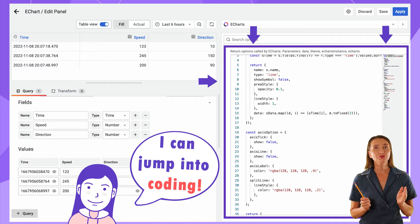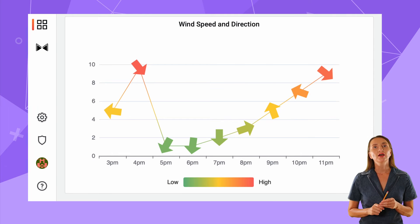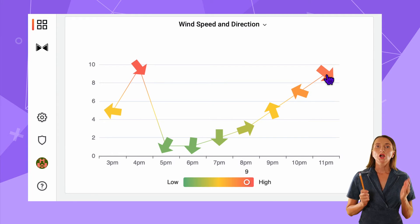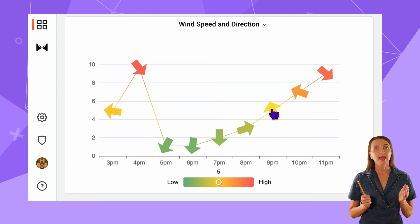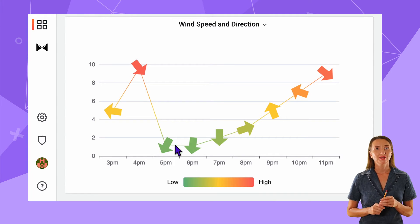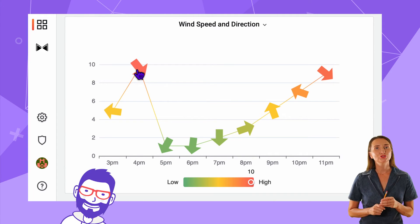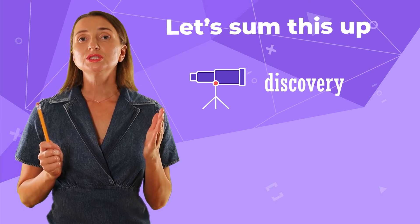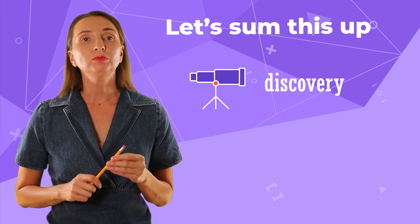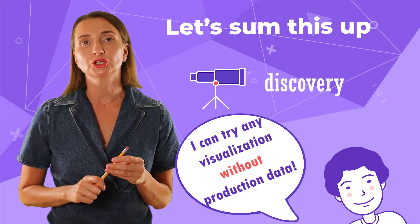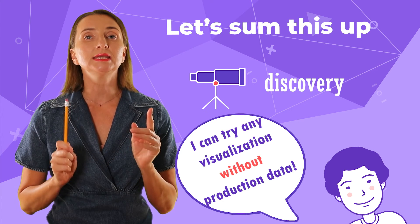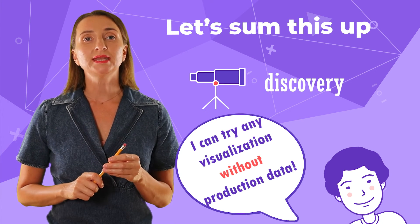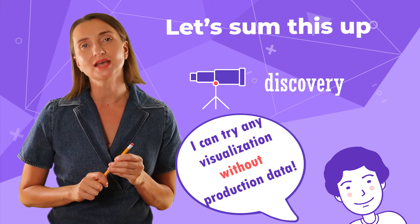And for the records, this is what the graph has turned out to be. Color signifies the speed, and arrows point to the wind direction. This is indeed the picture to see instead of thousands of words – very informative. To sum up the discovery function, you can mimic any data you need and start experimenting with visualization instantly. No need to wait until the production data source is up and running.